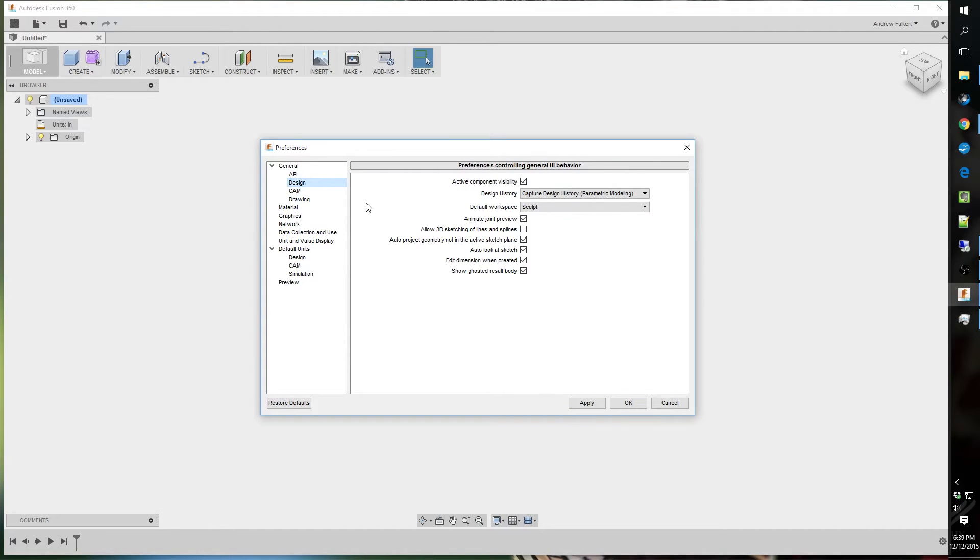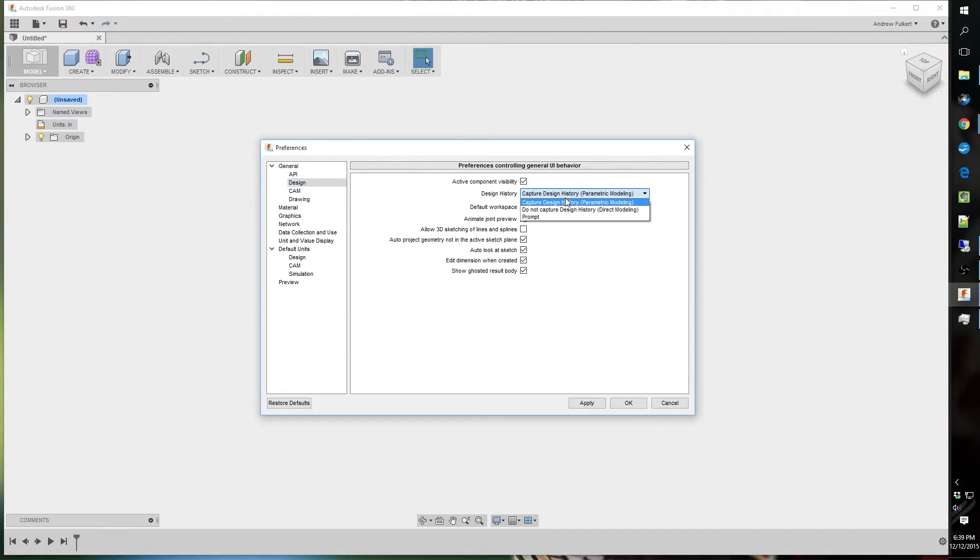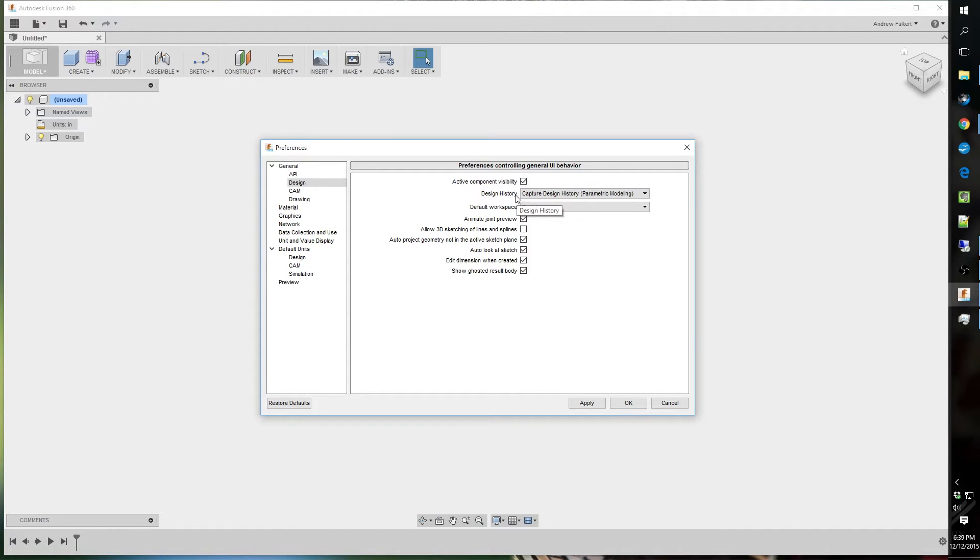This design tab. I see this design history. I leave that to capture for the parametric modeling. That's a lot like SolidWorks or Inventor, where you can go down the feature tree and change and edit patterns, pulls, or counterbores, or what have you.